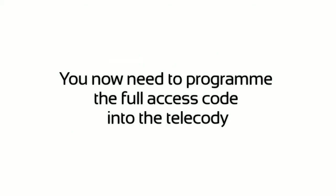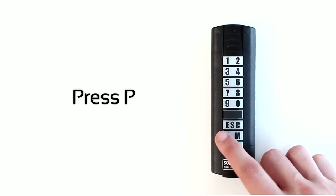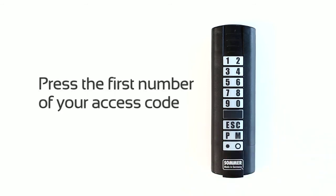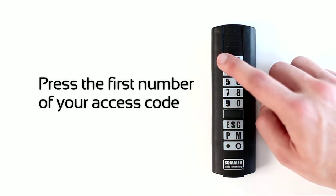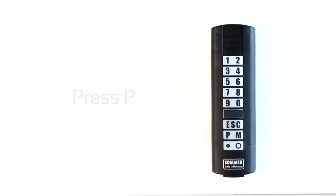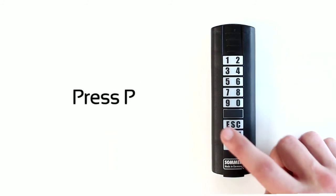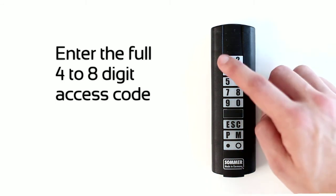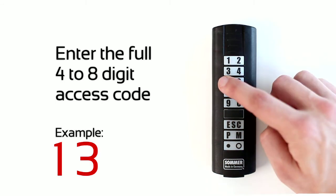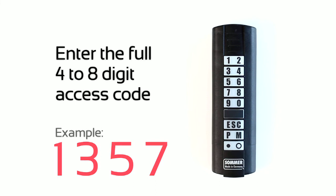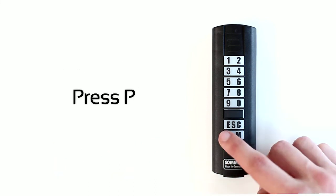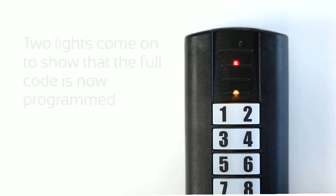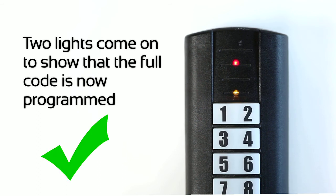You now need to program the full access code into the telecody. Press P, then press the first number of your access code. Press P again. Enter the full 4-8 digit access code. Press P. Two lights come on to show that the full code is now programmed.